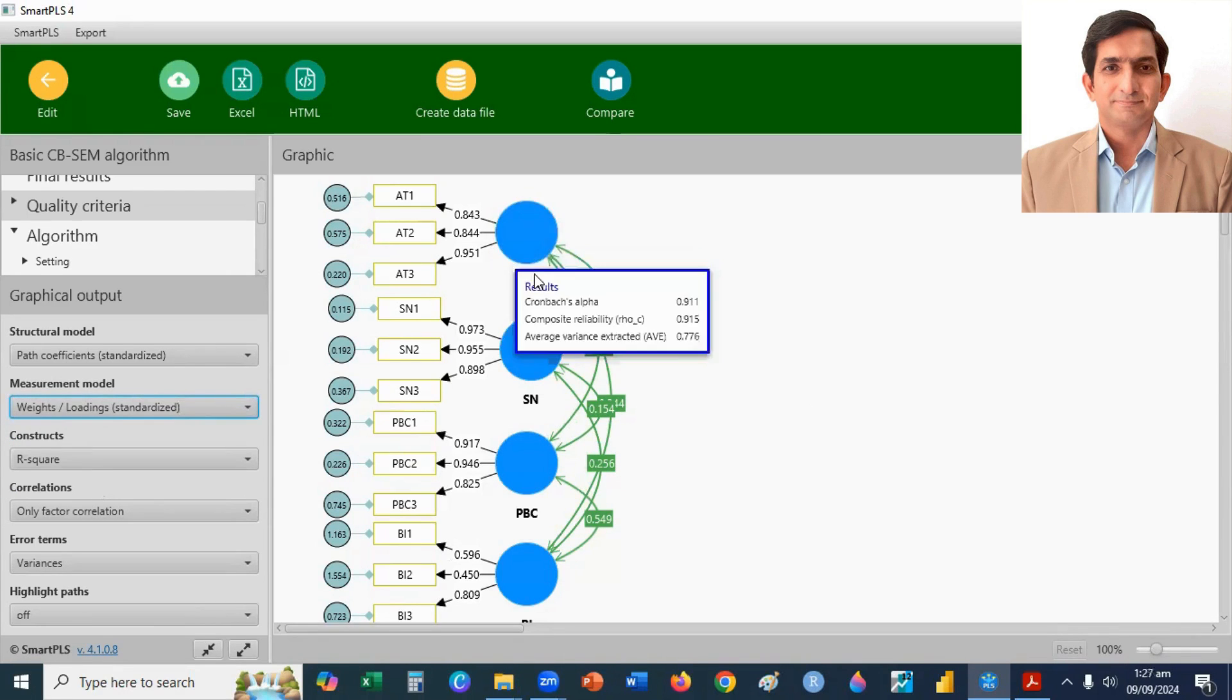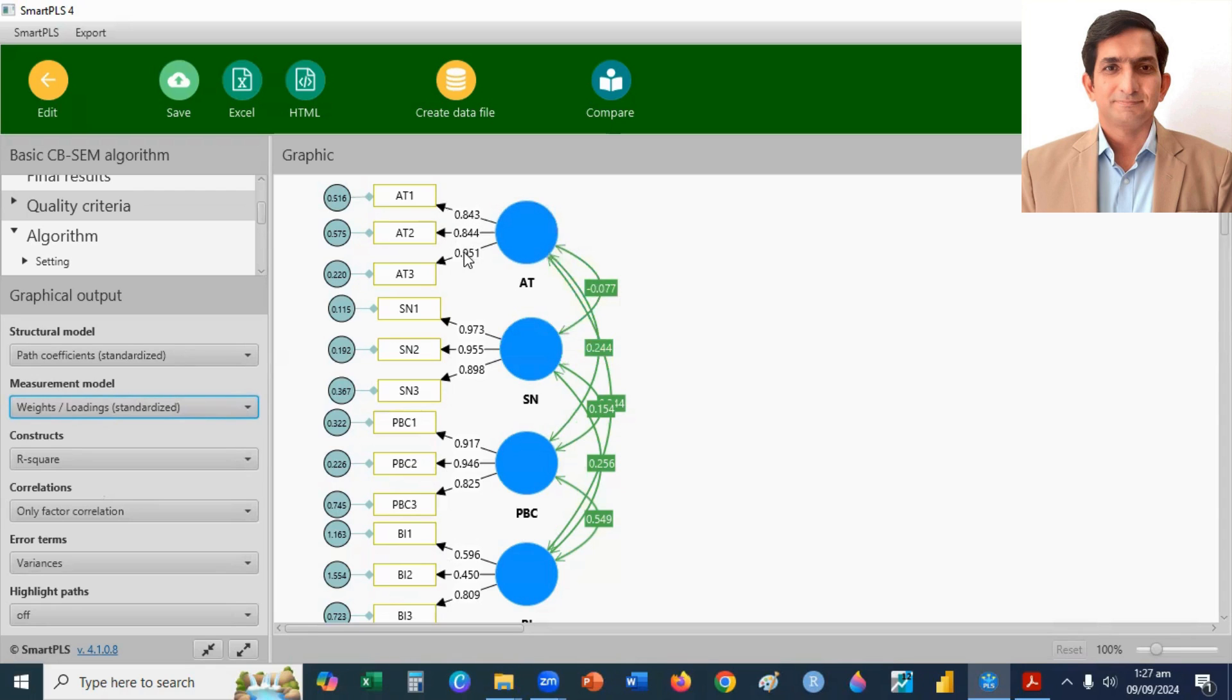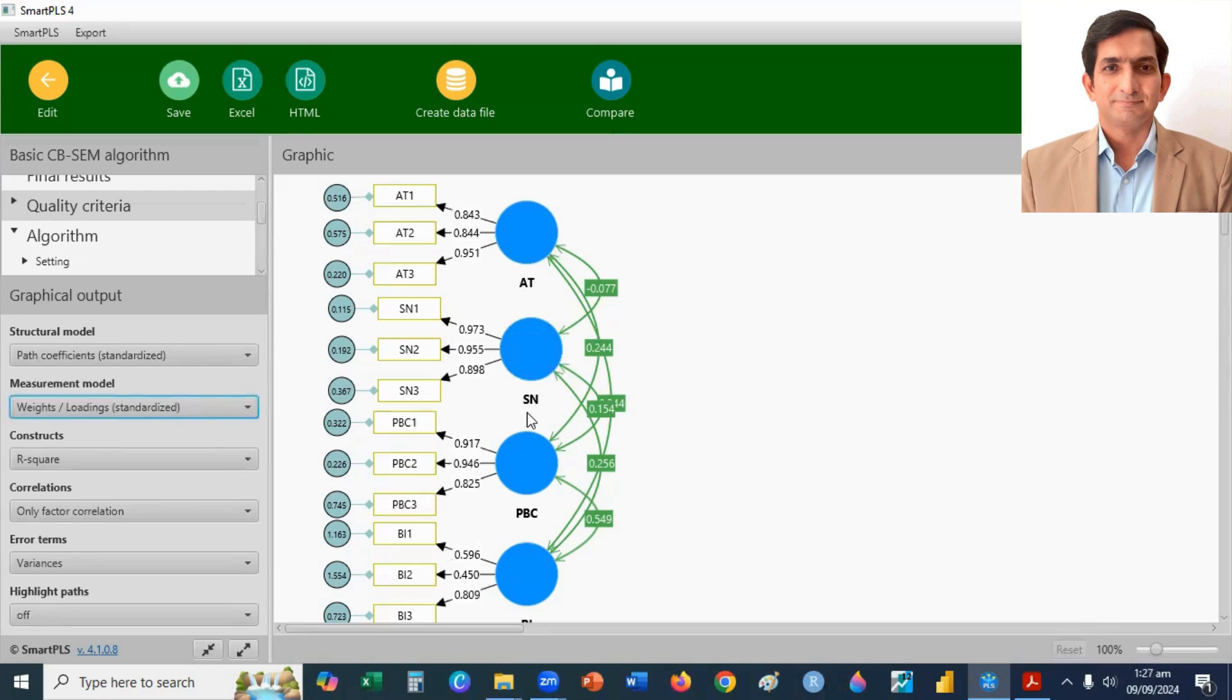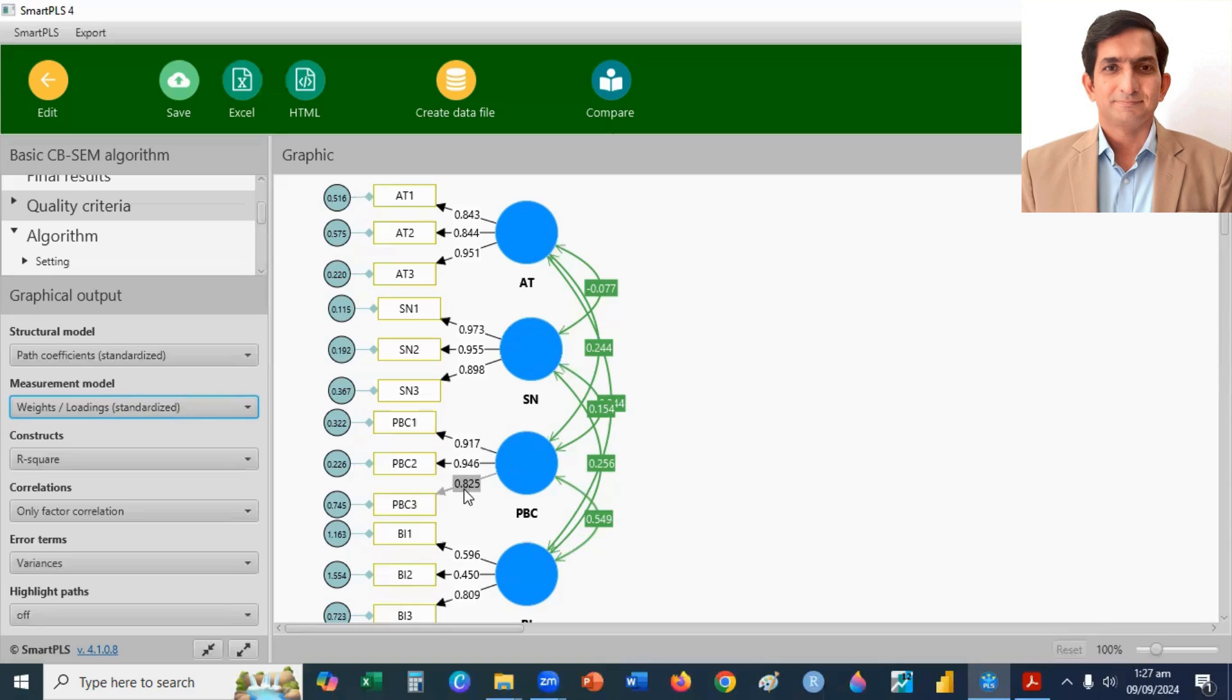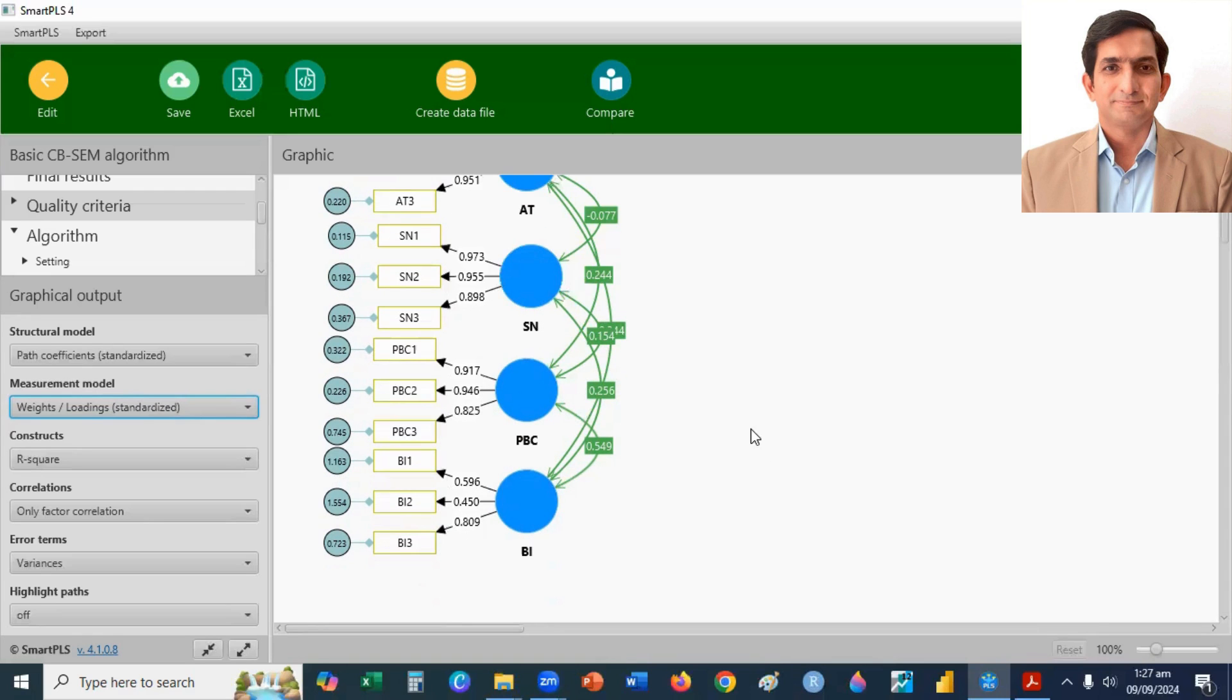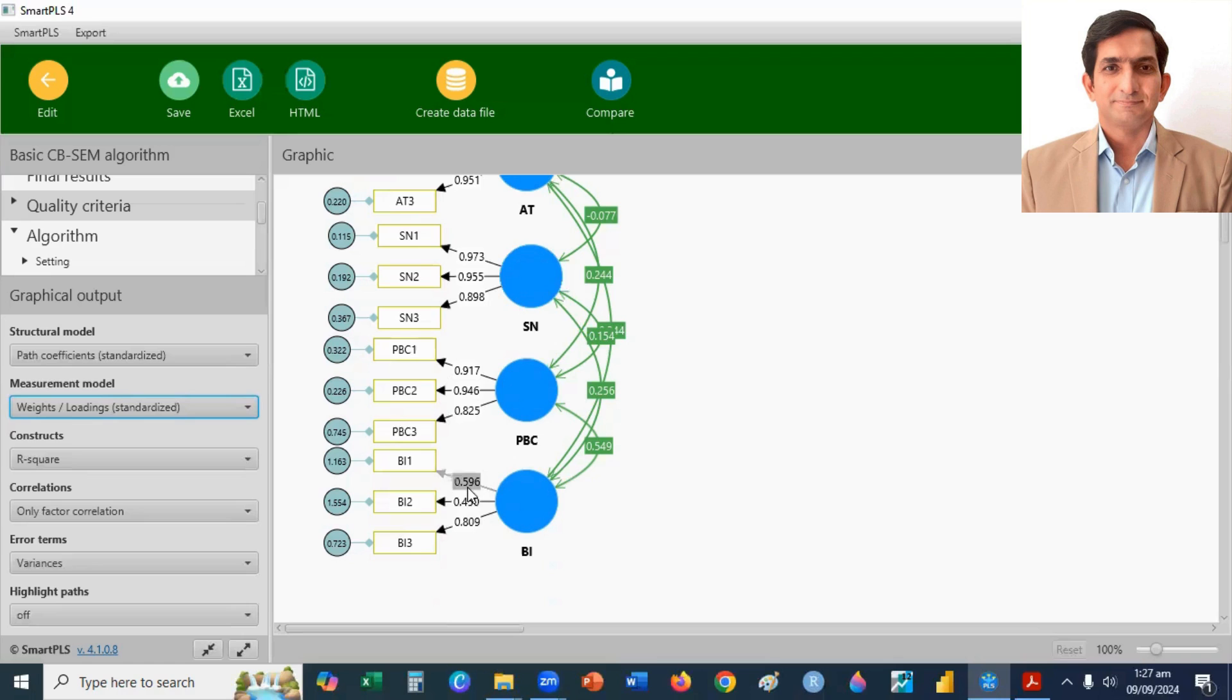And here, you can check for attitude, all values are greater than 0.7. For subjective norms, all values are fine. For perceived behavior control, all standardized factor loadings are greater than 0.7. But here, when you see behavior intention, there are two values that are less than 0.7. So, these factor loadings can create the problem when you assess the measurement model, like reliability and validity.